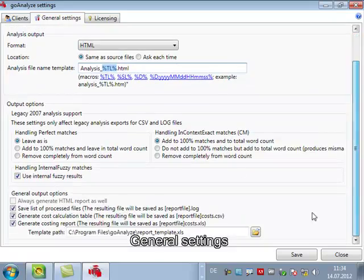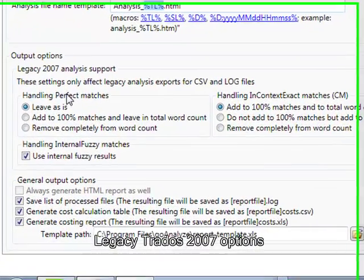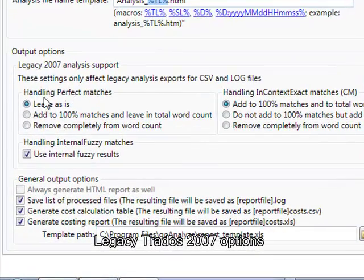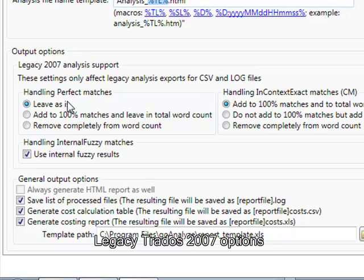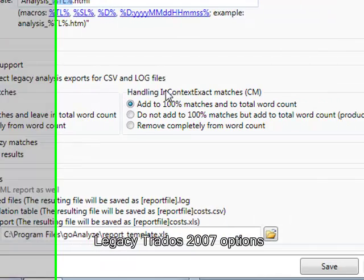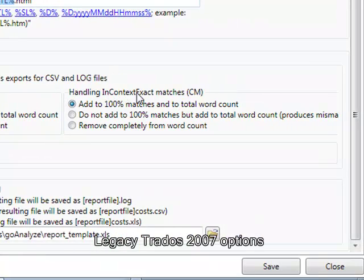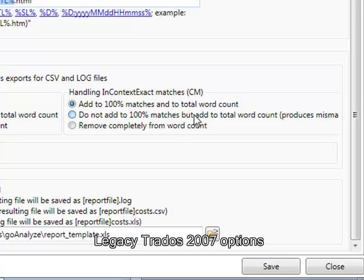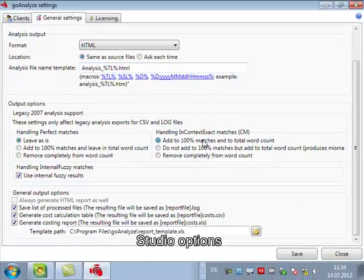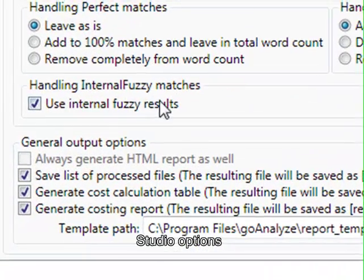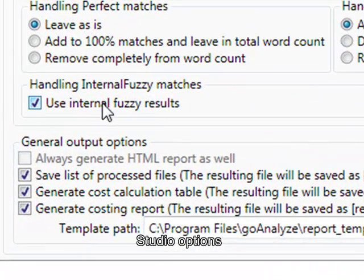For the legacy 2007 analysis we have some options for instance how to handle perfect matches which might not have existed in 2007 scenarios or in-context matches which definitely did not exist in 2007. So we can either add them as 100% matches or not add them at all, completely remove them, etc.